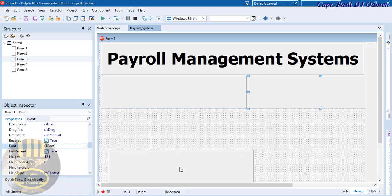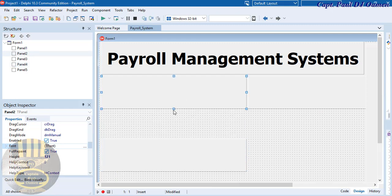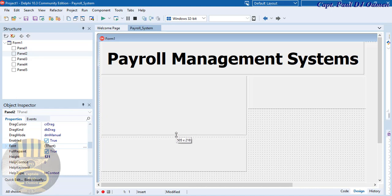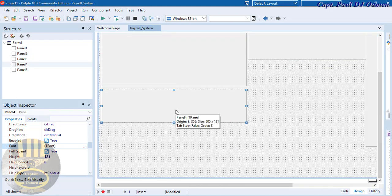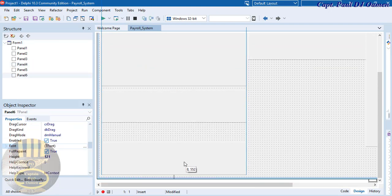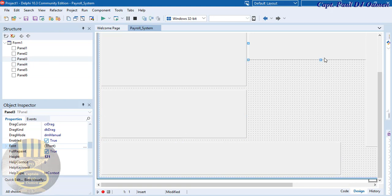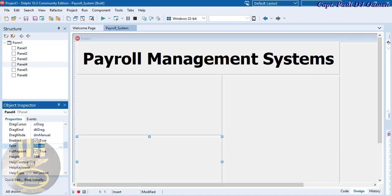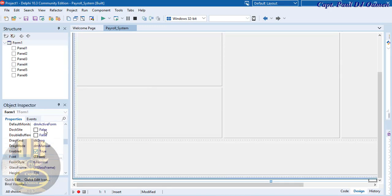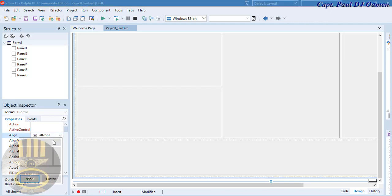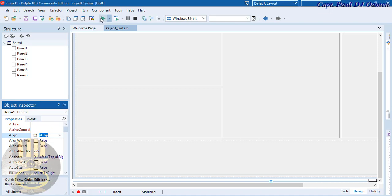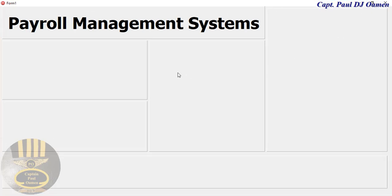I'm going to drag this panel into position, copy one more for the buttons section, and drag everything down to the right places. Before running it, click on the form properties, select the Align option, clamp it to the top, then run it. As you can see, we have one, two, three, four, five, six panels.